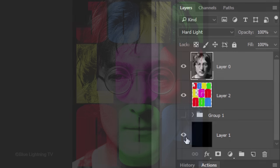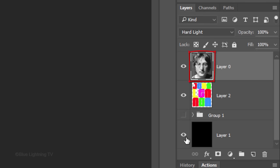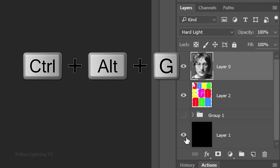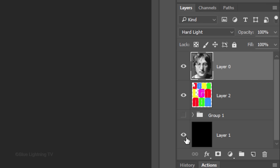To do this, we need to make the subject layer into a clipping mask, which will clip it to the text under it. Press Ctrl-Alt-G on Windows or Cmd-Option-G on a Mac.